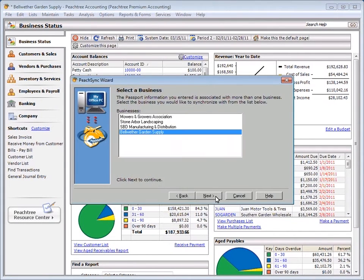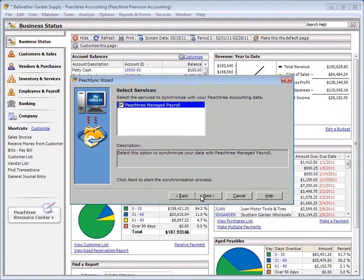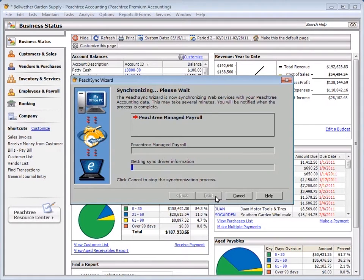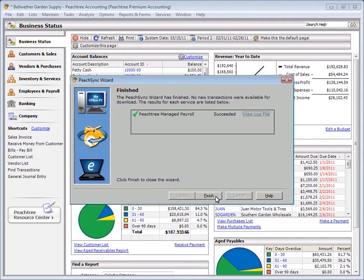If you happen to run payroll for multiple entities from the same Sage Peachtree installation, select the appropriate organization, then the service you'd like to sync — Sage Peachtree Managed Payroll. Then for the hard part, click Next. In the background, the payroll data submitted is seamlessly added to your Sage Peachtree software as a general journal entry.